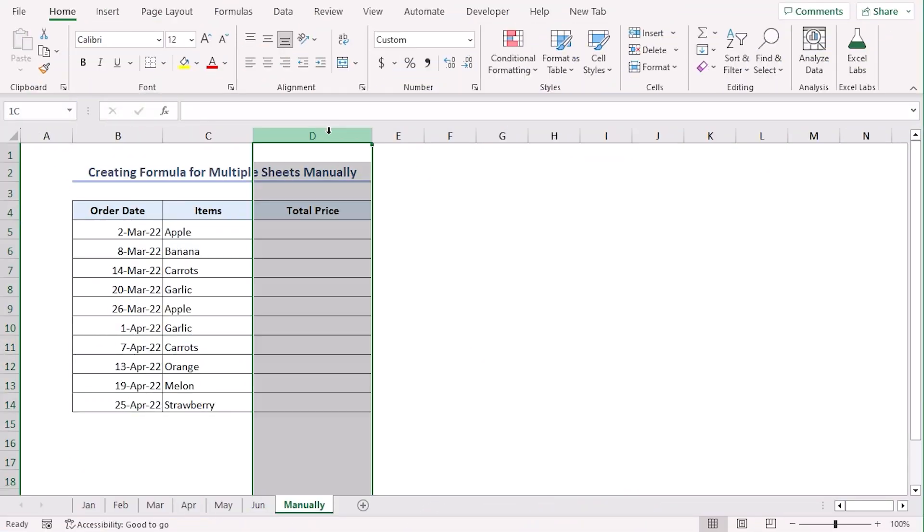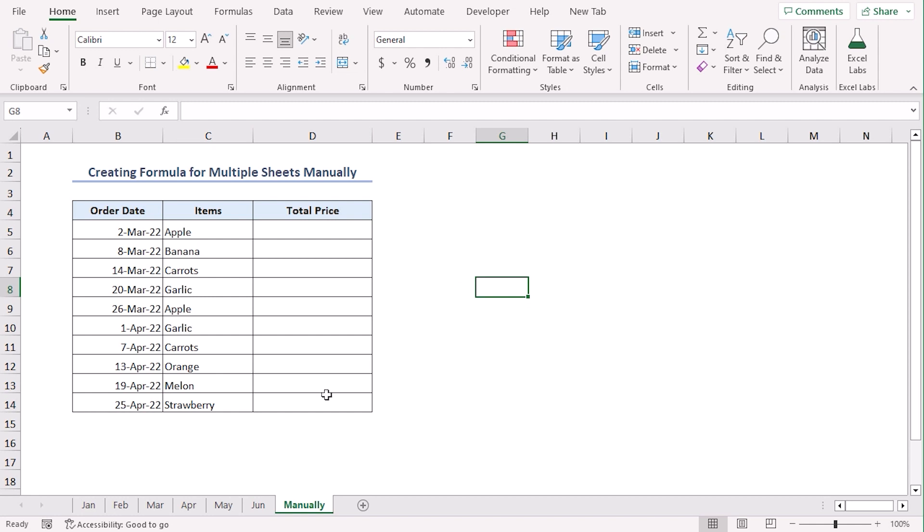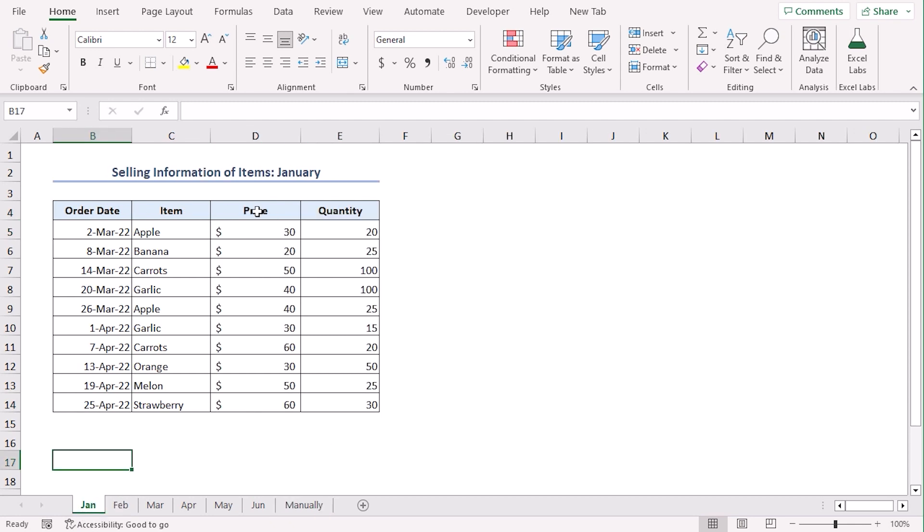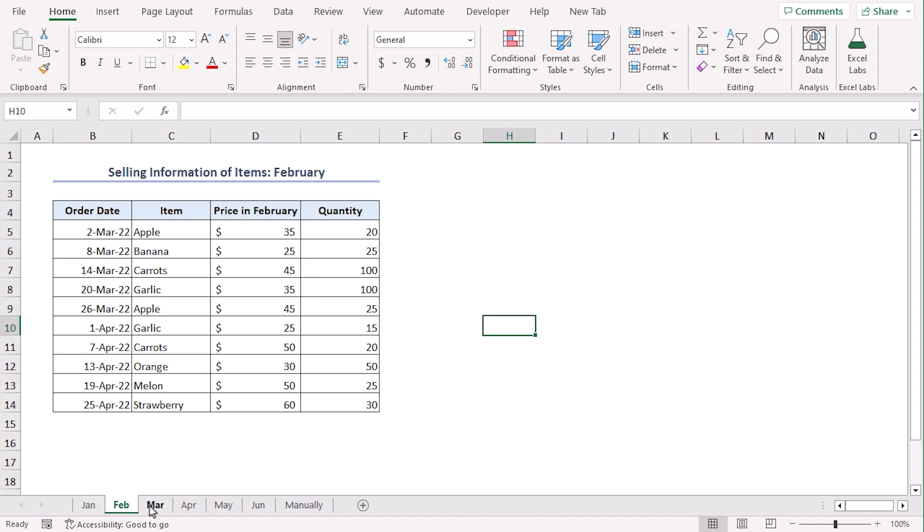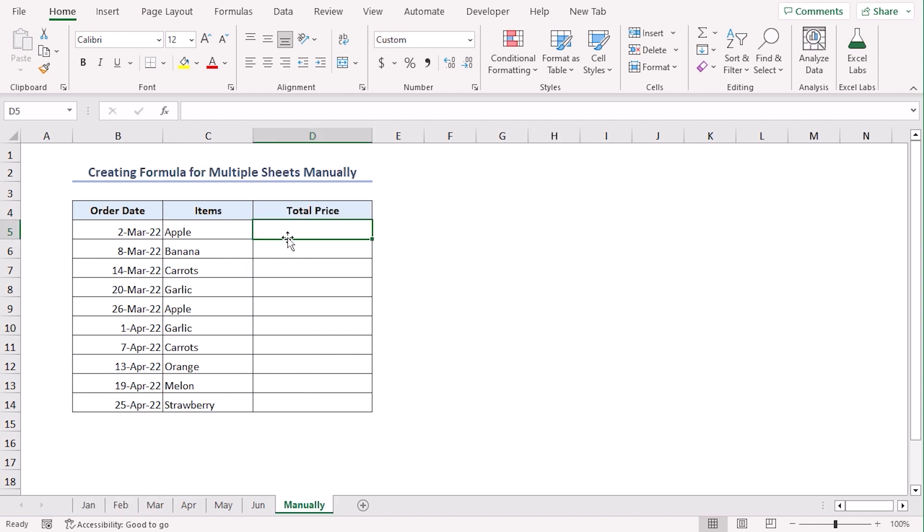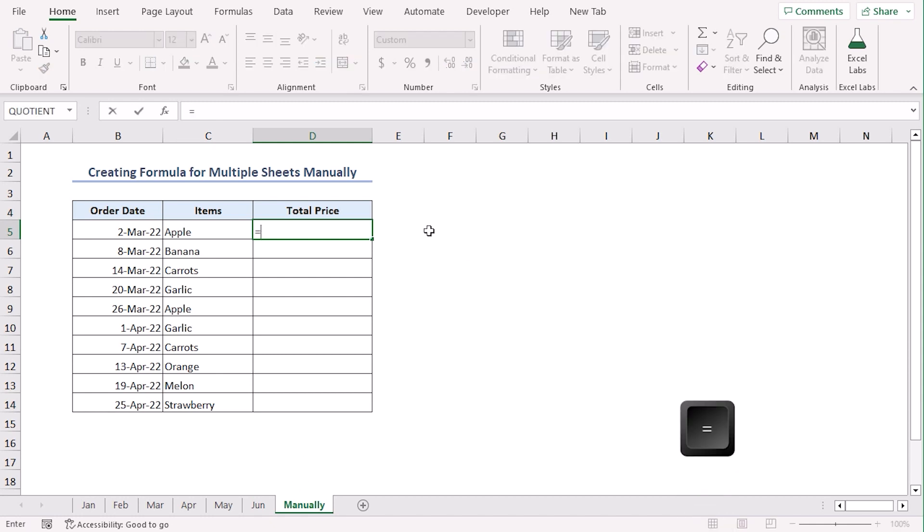In column D, we want to find total prices of the product over 6 months. Here, we will manually create formula for multiple sheets. In cell D5, we will add prices from the 6 sheets for Apple. In all the source sheets, the Apple price is at D5. Now, in cell D5 in our manually worksheet, type equal since it is the way to start any formula in Excel.